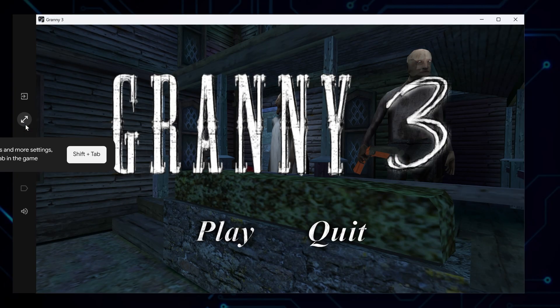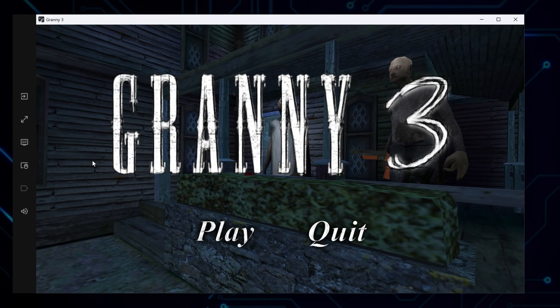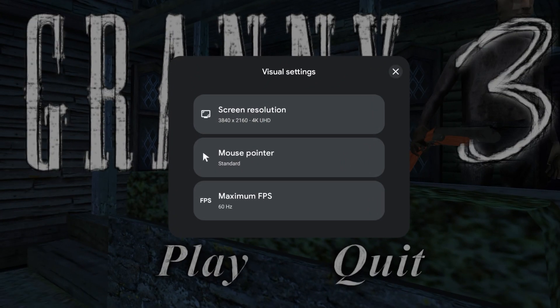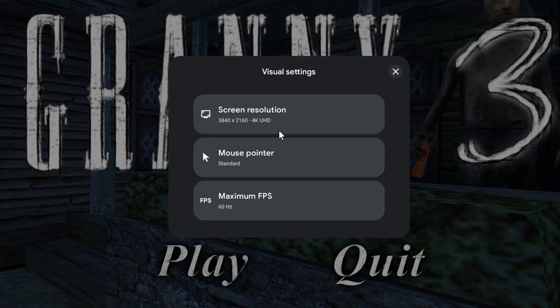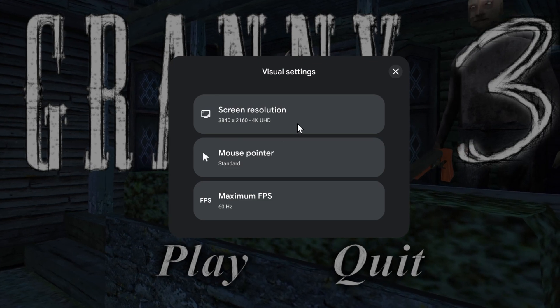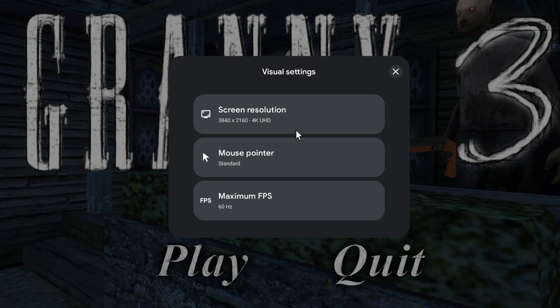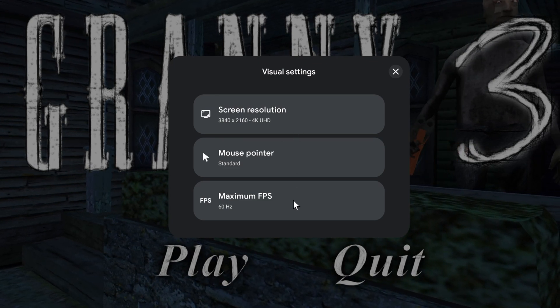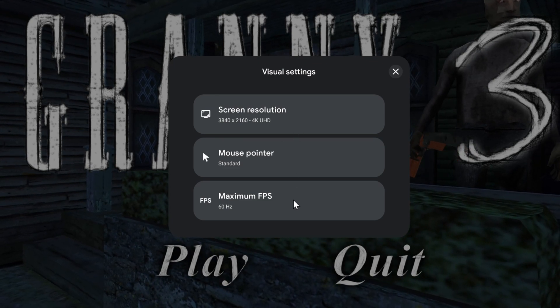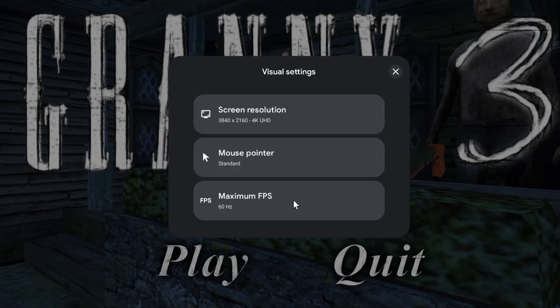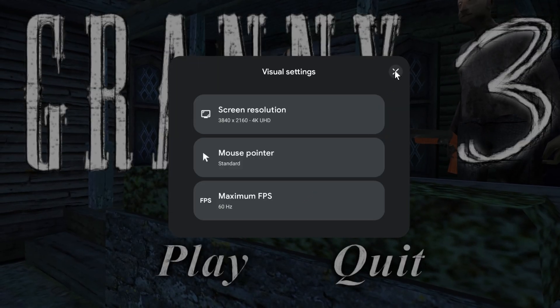Next, click the visual settings icon on the right panel. Here, you can lower the resolution for better performance, or adjust the pointer size. You can also cap the frame rate if your system is struggling.